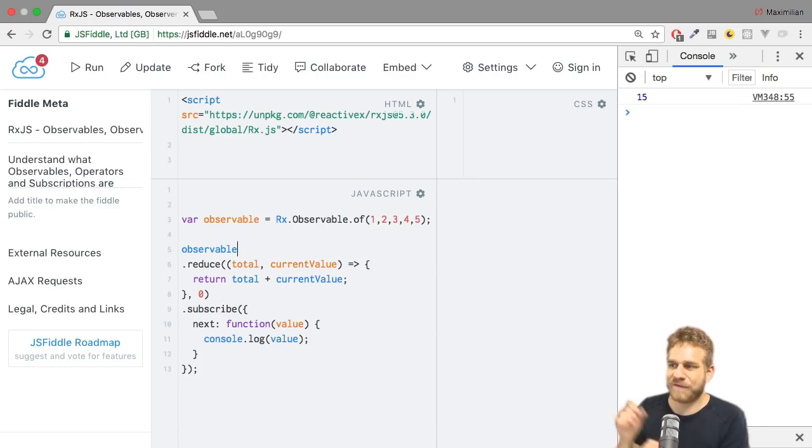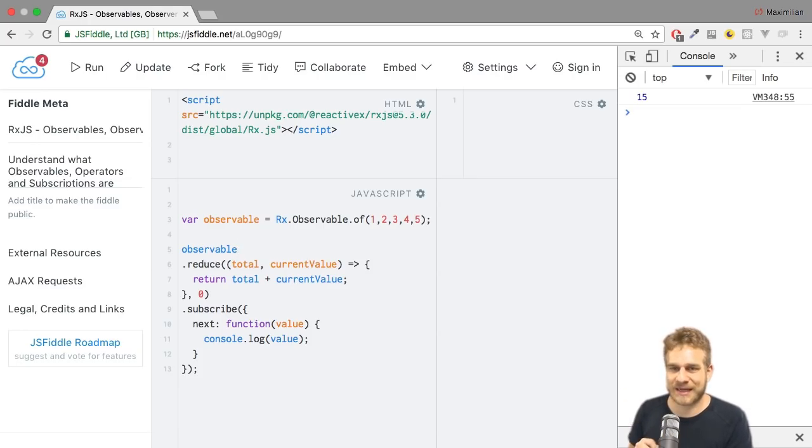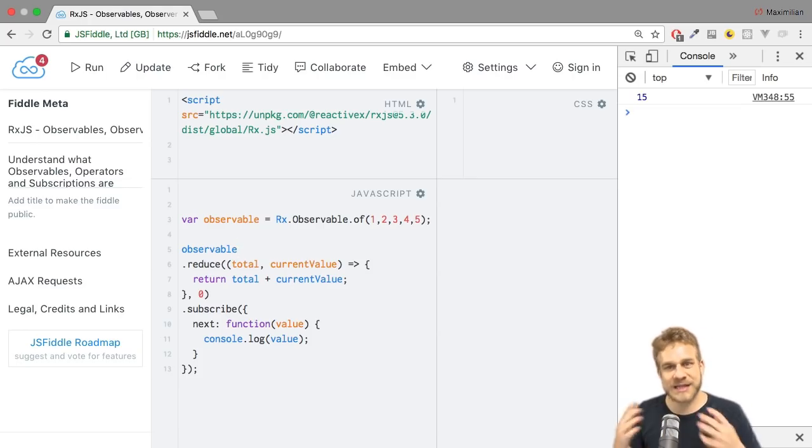you see, we just get 15, which indeed is the sum of all these items. And that is what reduce does.